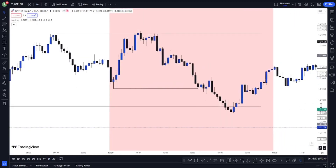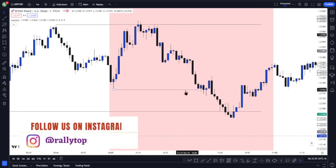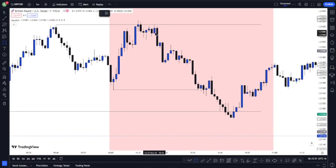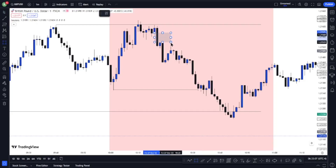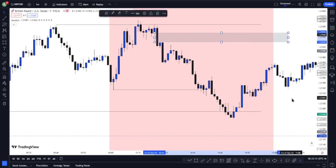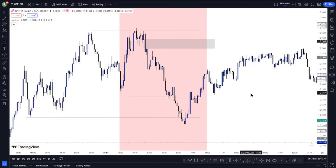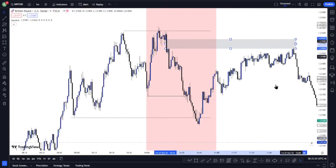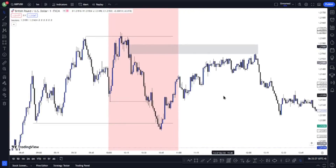Rule three: after that, mark your high-probability fair value gap. This is your fair value gap — the low of this bullish candle is not touching the high of this candle here. That becomes your fair value gap. Stretch it out.